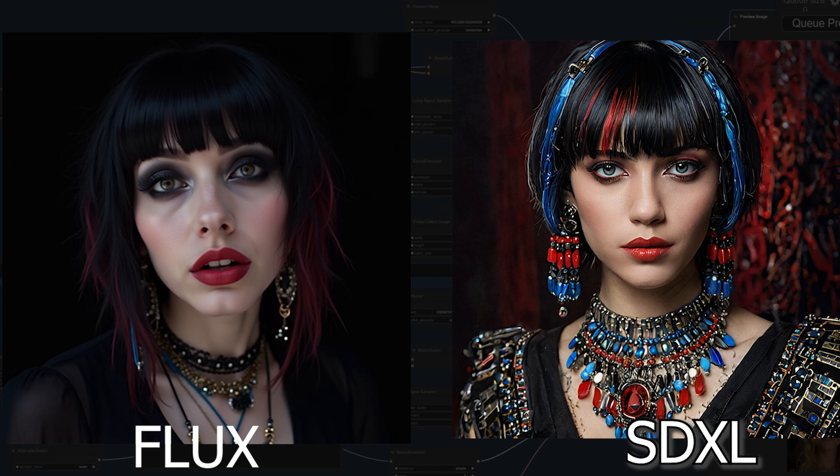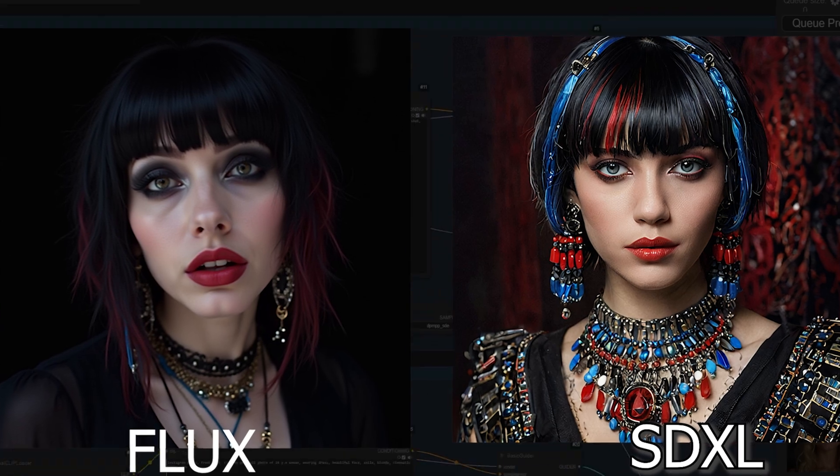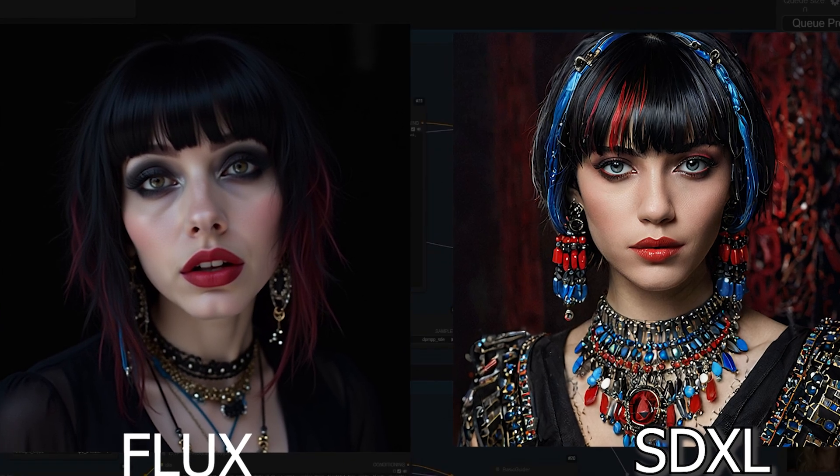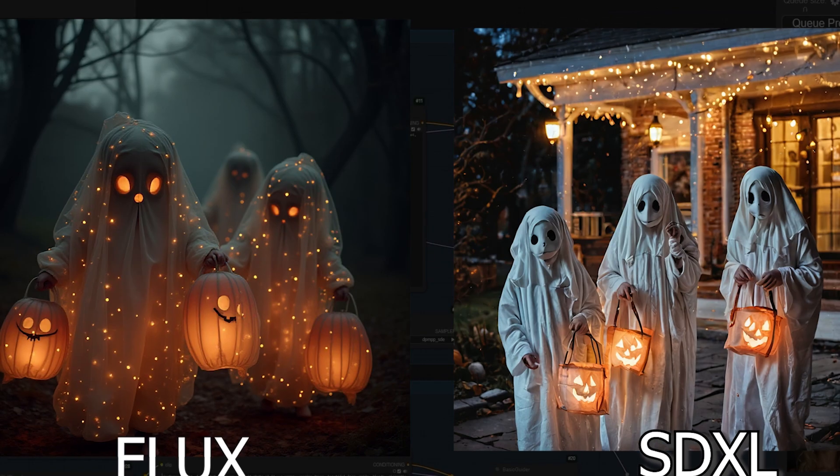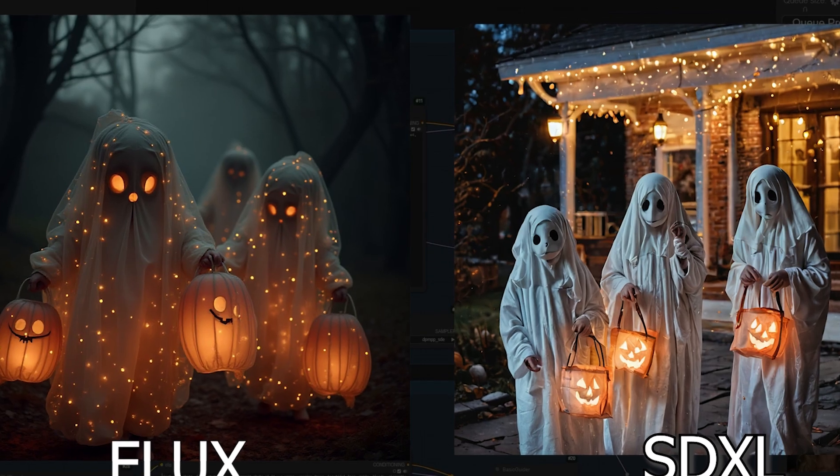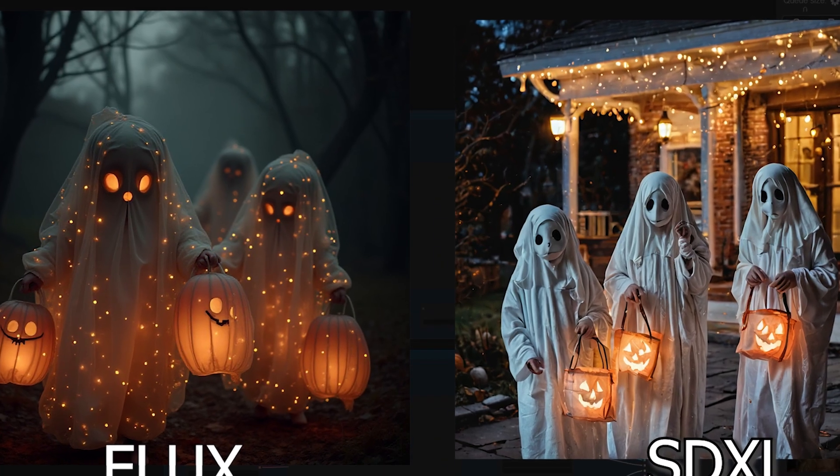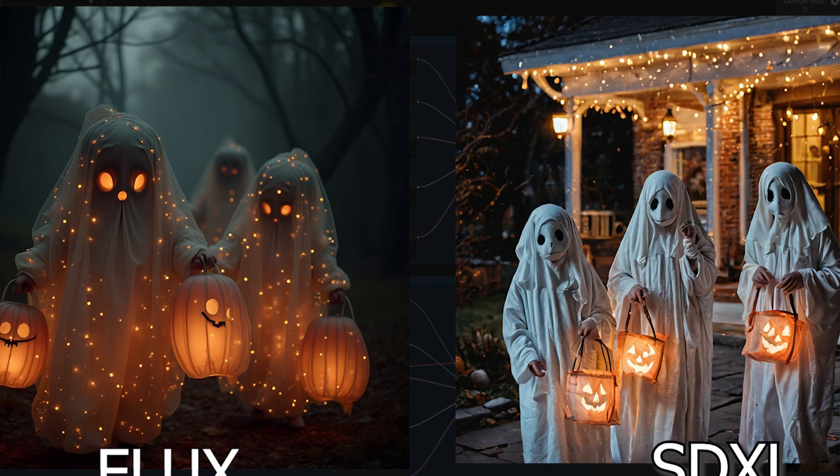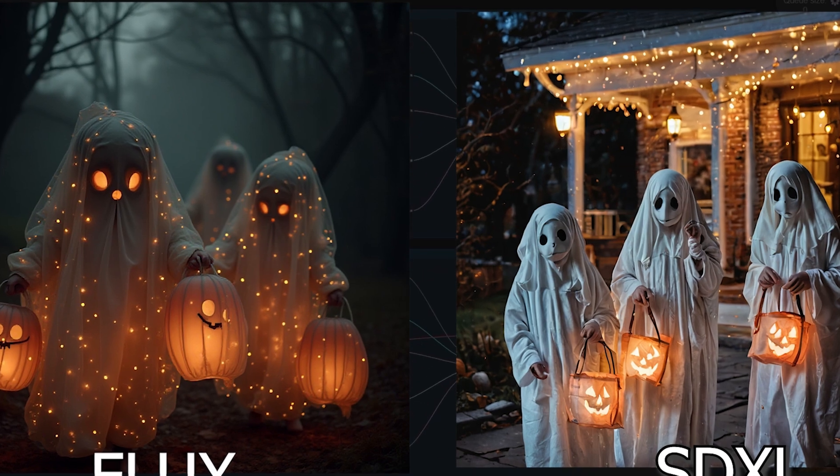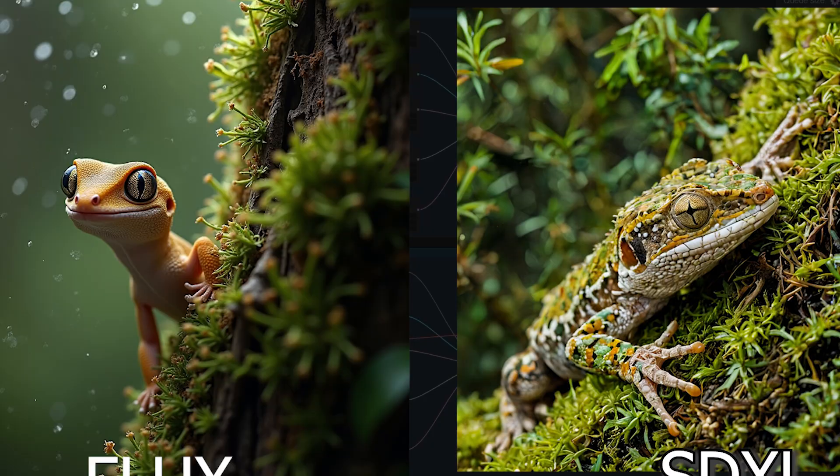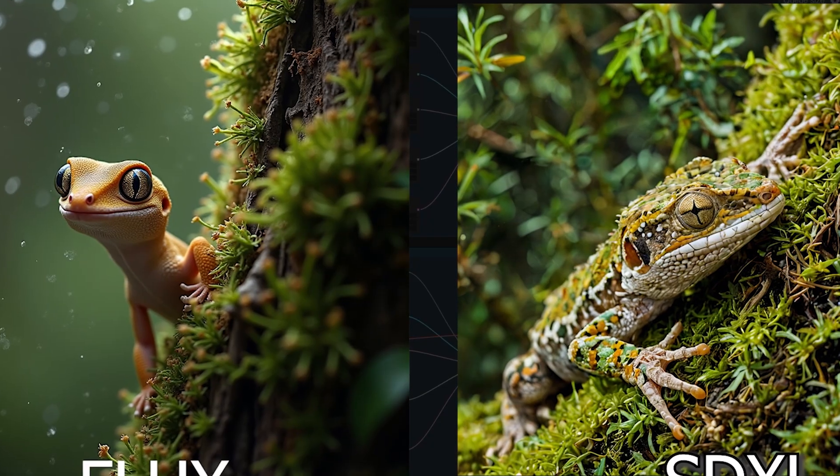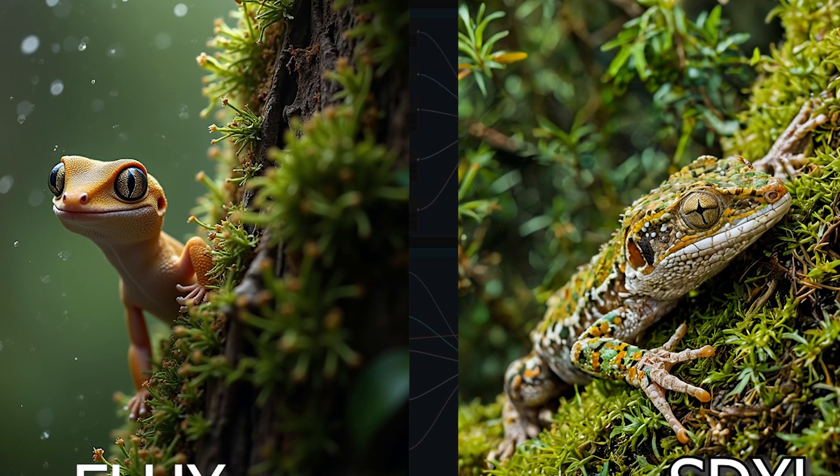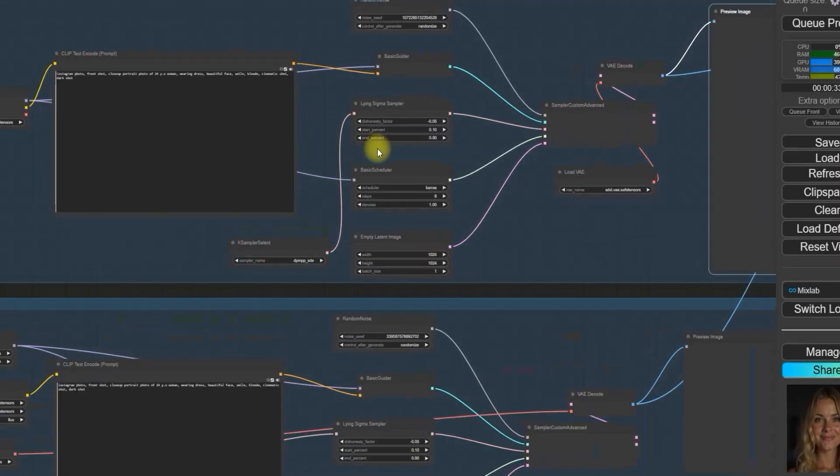As you can see in the side-by-side comparison, on the right we have an image generated with SDXL and on the left, one generated with the Flux model. So how can you achieve this with SDXL? It's simple, you only need 8 or 5 steps to generate high quality images like this.